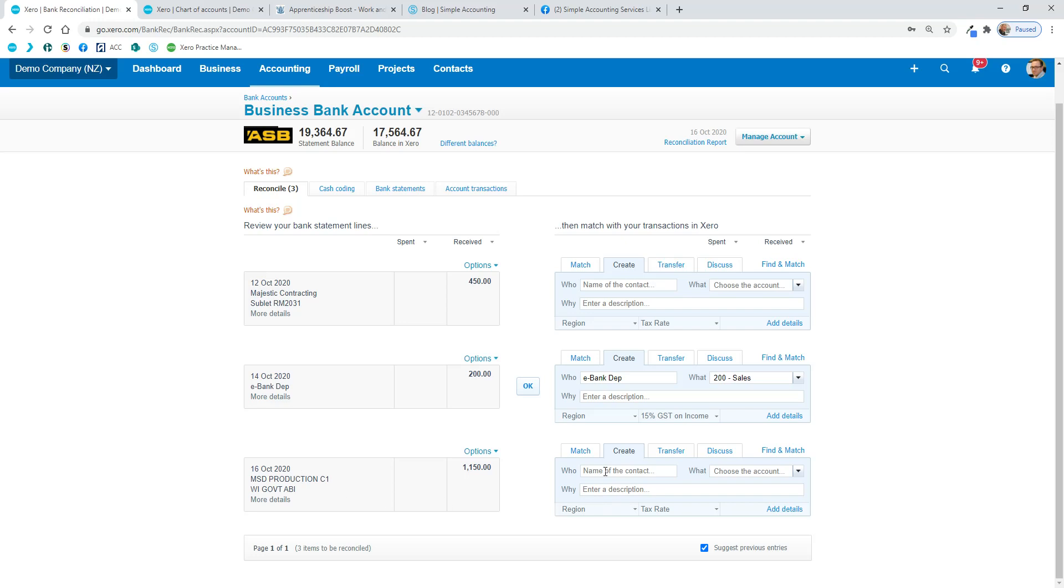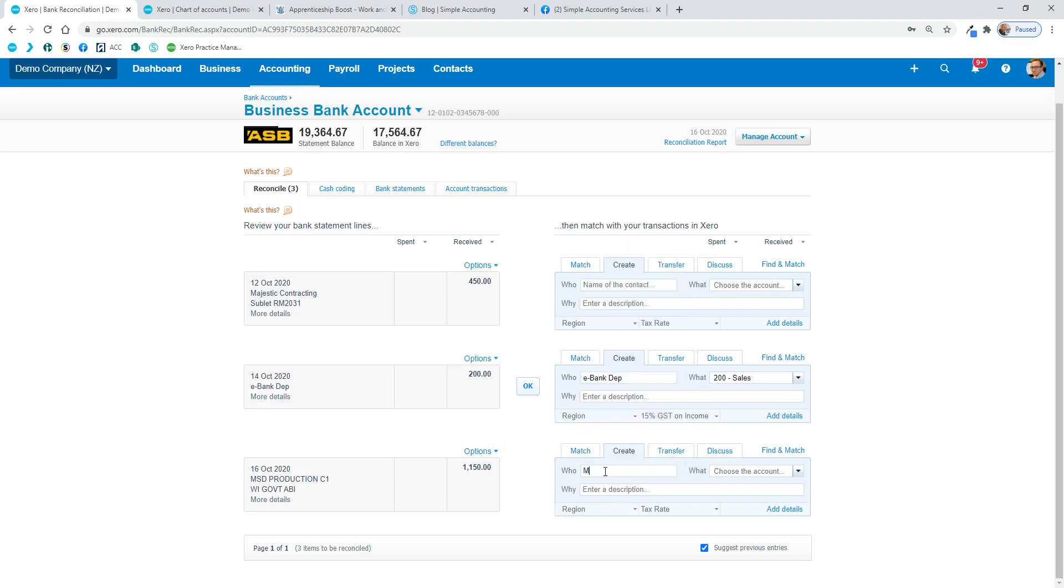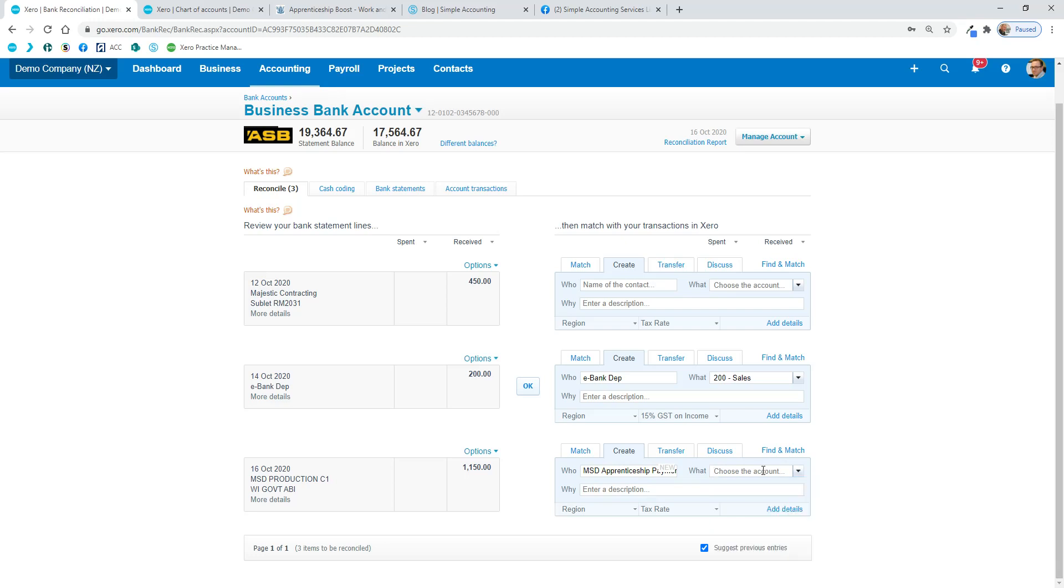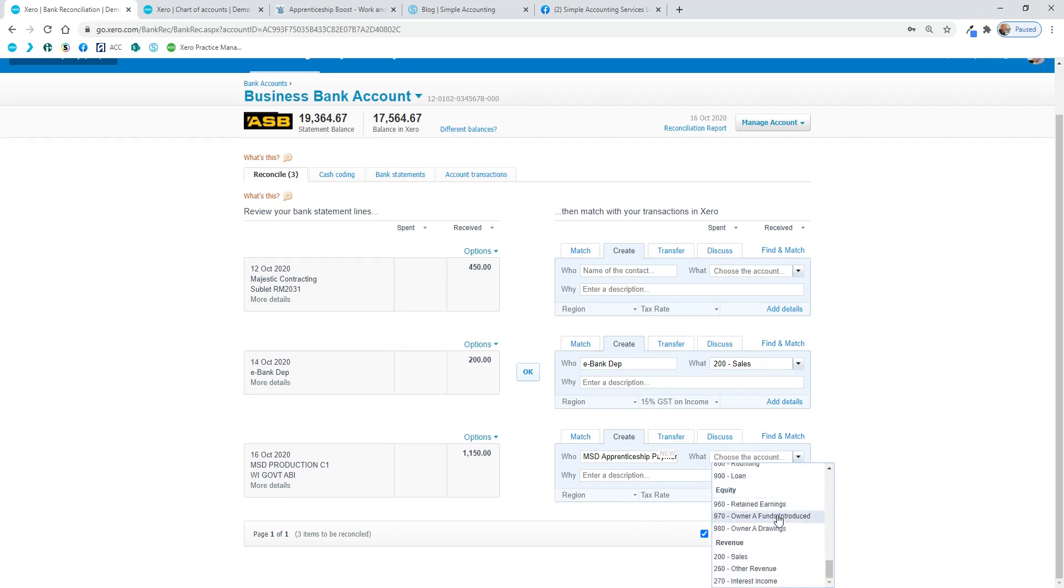So in here, we're just going to click in and say MSD, something like that. You might want to spell it right. A lot of you'll have a COVID account in here as a revenue account, but I think this one needs to be separate because the taxable status of it and GST status is different.